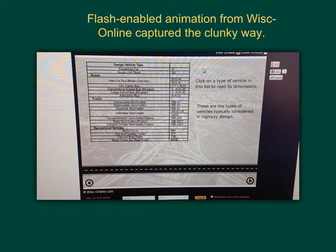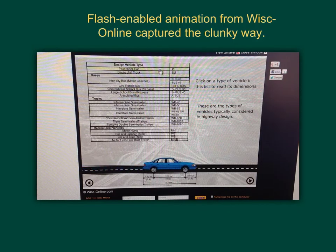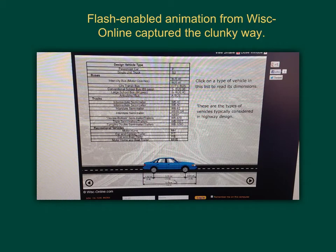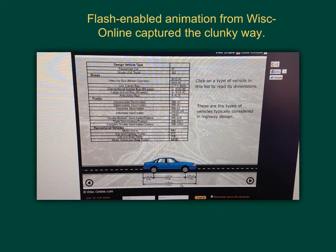In this view we can take a quick look at the physical dimensions associated with length. For the passenger car, the wheelbase is eleven feet, the front overhang is three feet, and the rear overhang is five feet. The overall length is nineteen feet for passenger cars.